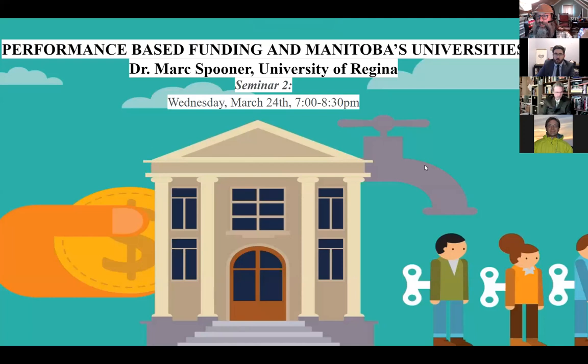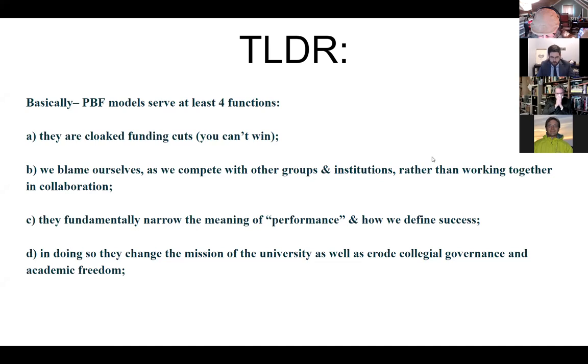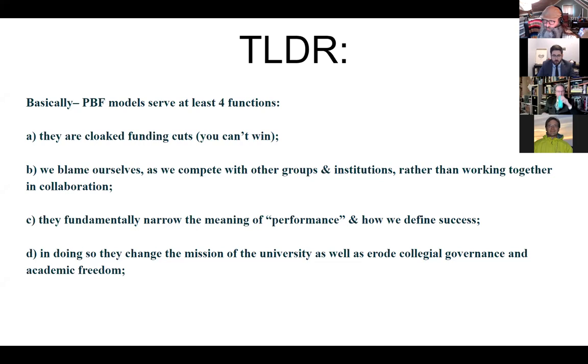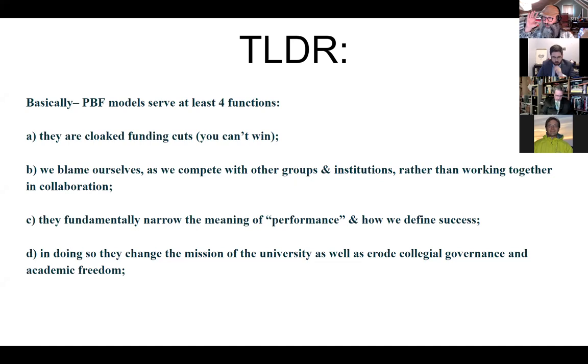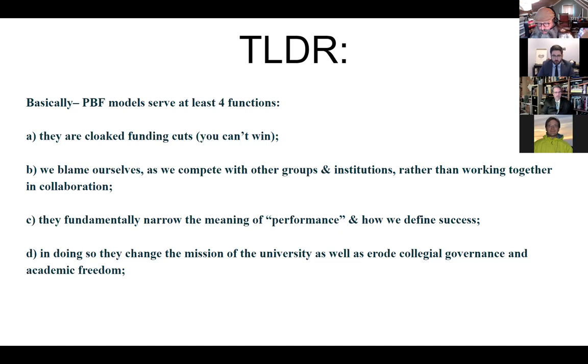Here's the too long, didn't read. Performance-based funding serves at least four functions. First, they are cloaked funding cuts. You just can't win. These aren't increases in funding. They're competition for smaller pieces of the pie, and the pie shrinks. We blame ourselves as we compete with other groups, rather than working together in collaboration. They fundamentally narrow the meaning of performance and how we define success.